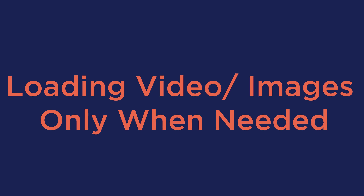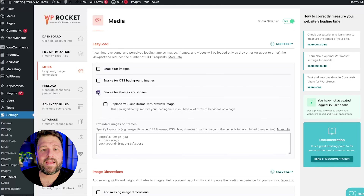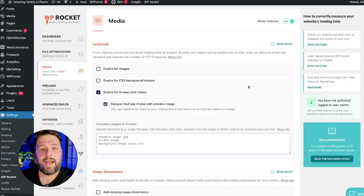Finally, let's talk about loading videos and images only when needed. If you are embedding something like a YouTube video on your page, it's better not to load it until the user actually wants to watch it. With WP Rocket, you can easily enable the Replace YouTube iFrame with Preview Image option, which swaps out the YouTube iFrame for a simple thumbnail, speeding up your page load time. And for images, you can apply the same idea using Lazy Load to make sure they only load when needed. With just a few clicks, these features in WP Rocket can significantly optimize your site and enhance its performance.